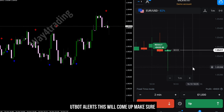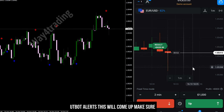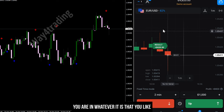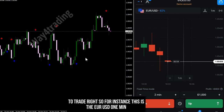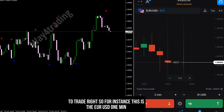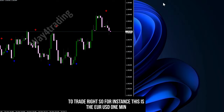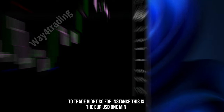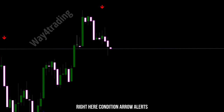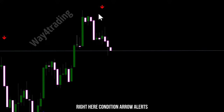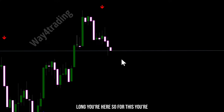This dialog will come up — make sure you are in whatever instrument you like to trade. For instance, this is Euro USD on the 1-minute chart. For the condition, select Arrow Alerts Long. You're going to have to create two alerts.